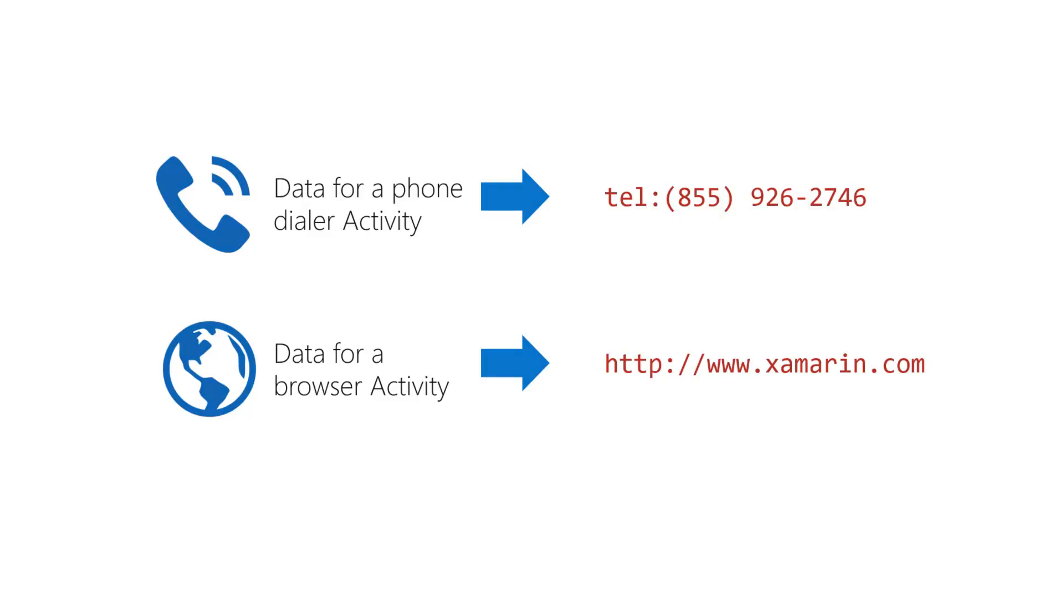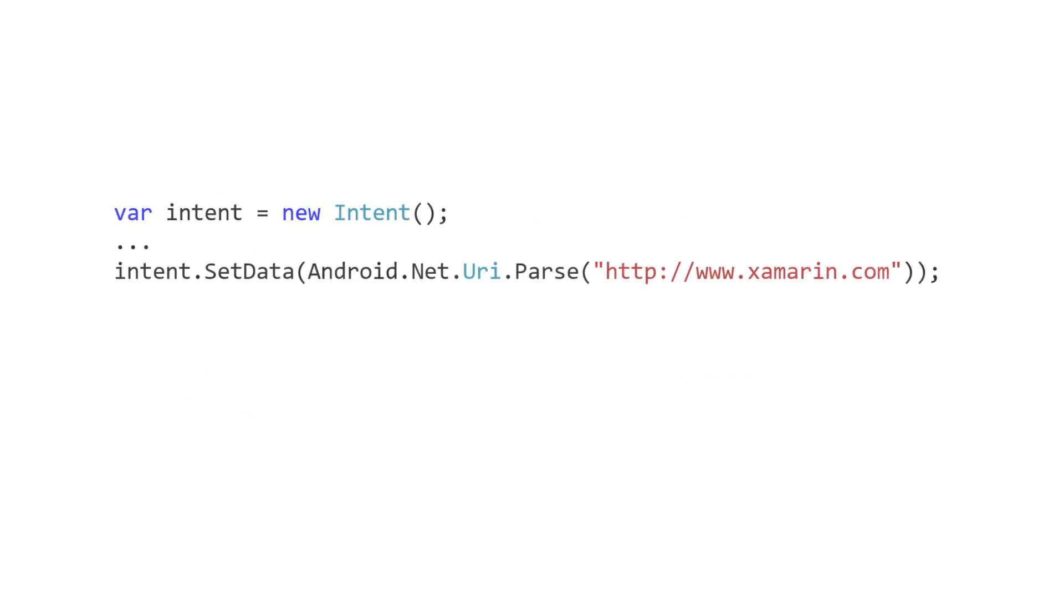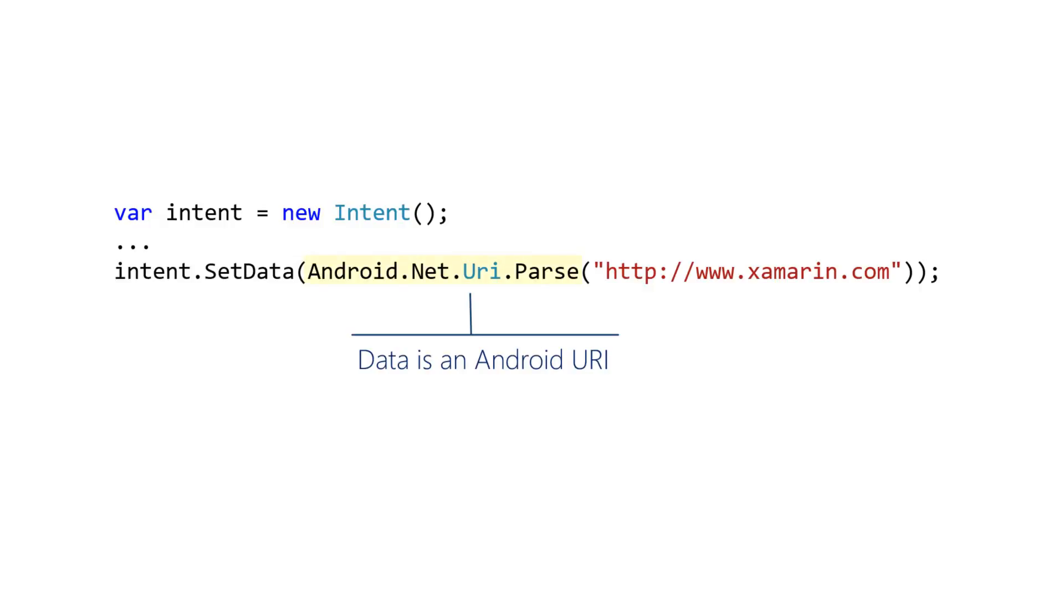Use the setData method to load data into an intent. There are also constructor overloads that take the data as a parameter. Note that the data is an Android URI. Use the AndroidNetURIParse method to convert from a string to an Android URI.